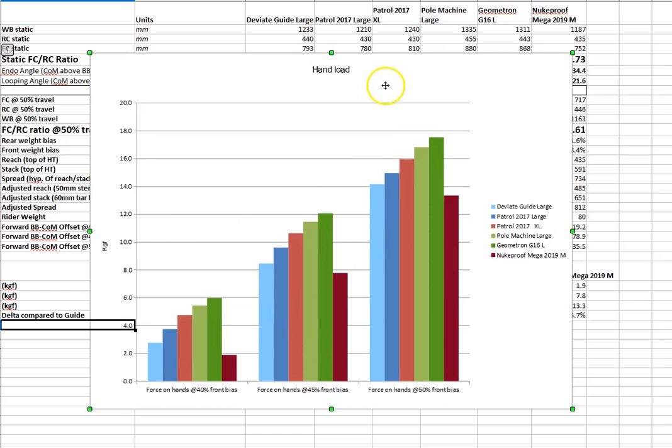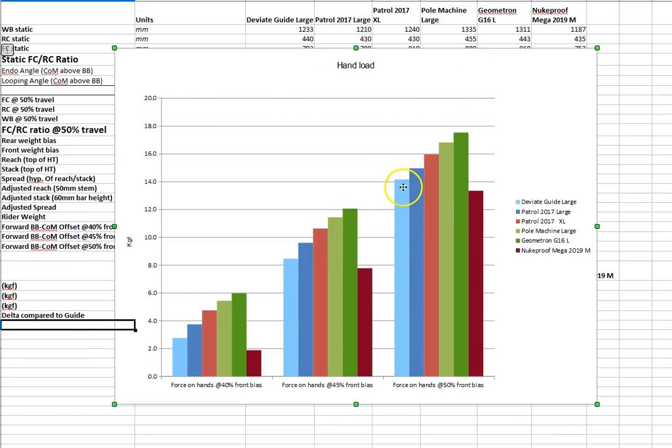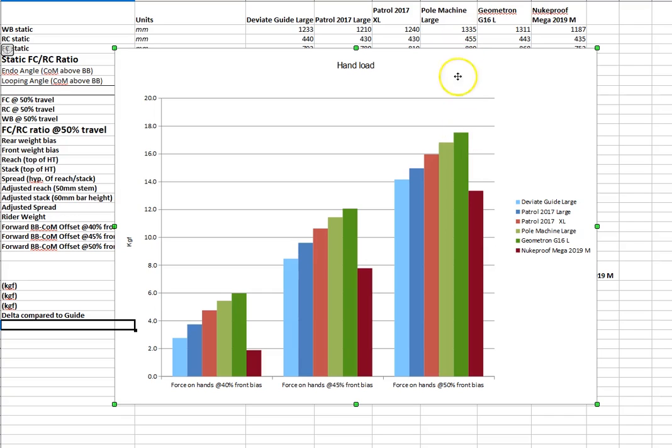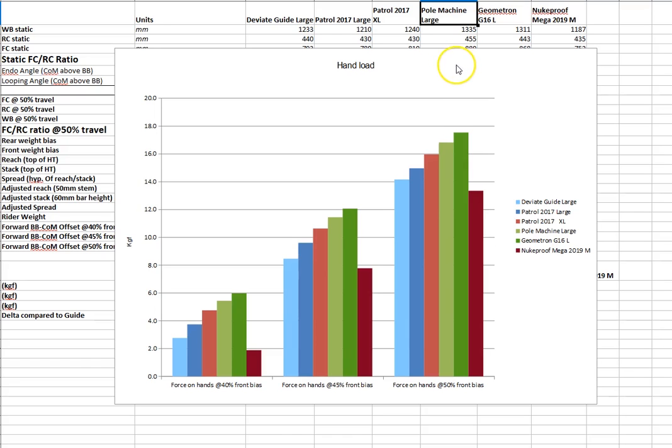We see in all cases when we plot this out that there is more load required on your hand when that front center to rear center ratio increases. Looking at, you know, the DV8 guide here, the patrol in large, the patrol in extra large, pole machine, geometron and the Nukeproof. So, we can really see that, you know, there is a pretty substantial increase in the amount of weight that you need to keep on your hands in order to keep enough weight on the front wheel when cornering. And this is something that I have really noticed, particularly on the pole machine and on the extra large patrol that I'd previously owned. It was very difficult to keep enough weight, or very tiring I should say, to keep enough weight far enough forward that you had enough weight on the front wheel for cornering. So, there were great bikes at plowing through steep rough stuff, but the trade-off there was that because the front center was so long, it was just difficult to keep the weight on the front tire.